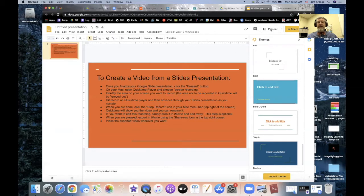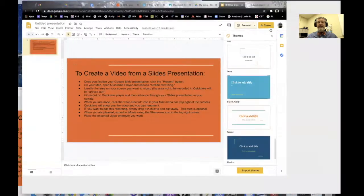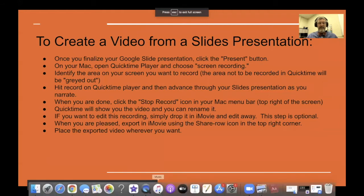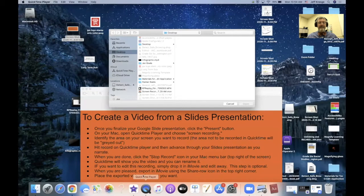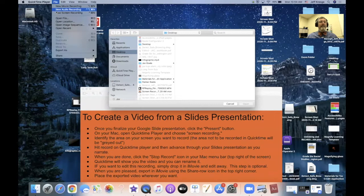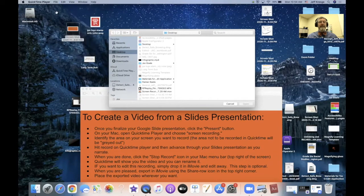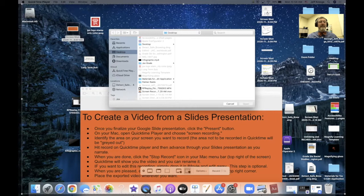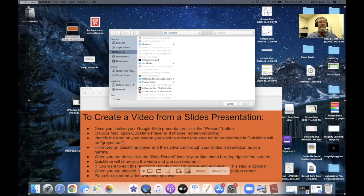So I'll slide it into present mode and when I do that, I'm going to go down to QuickTime Player. I'm going to open up my QuickTime Player for a screen recording and I'm going to decide what on my screen I want it to record.